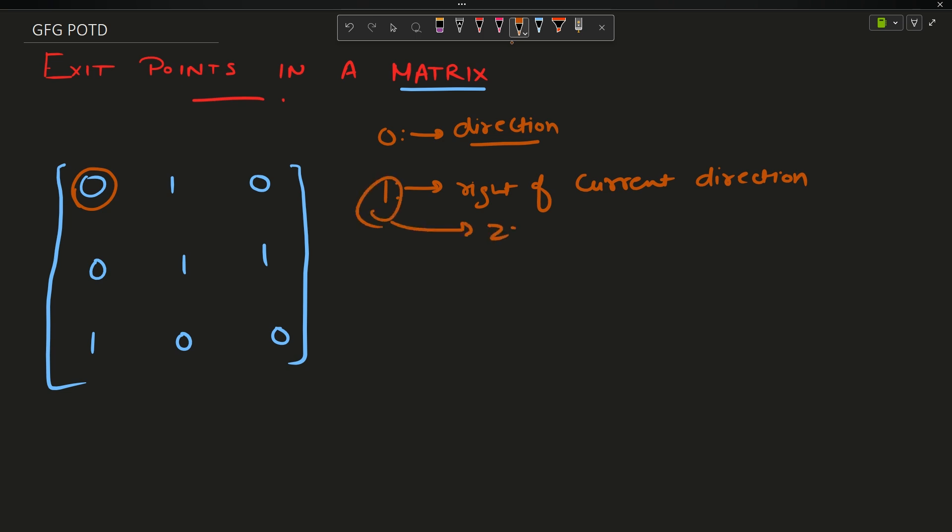What do I mean by direction? Suppose you are a traveler and you get inserted into this matrix from this point. You move from left to right and you encounter this zero. Your current direction is left to right.